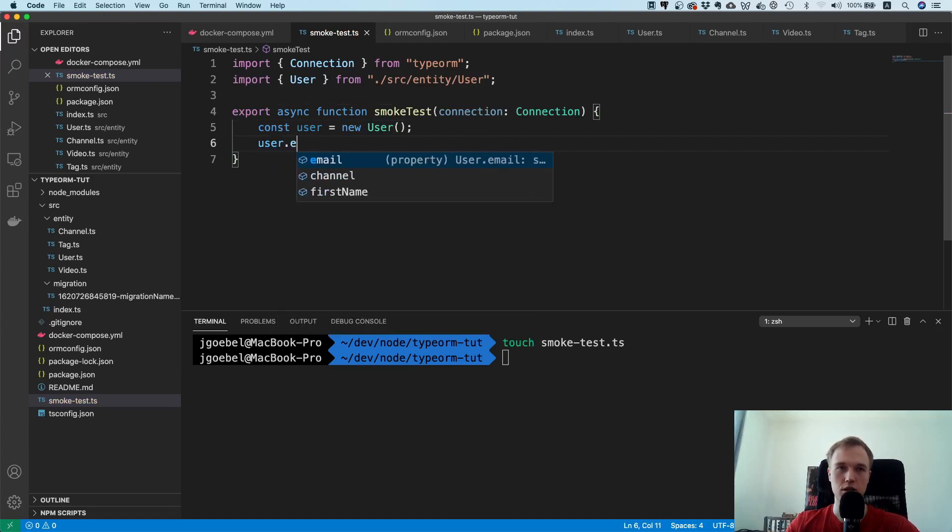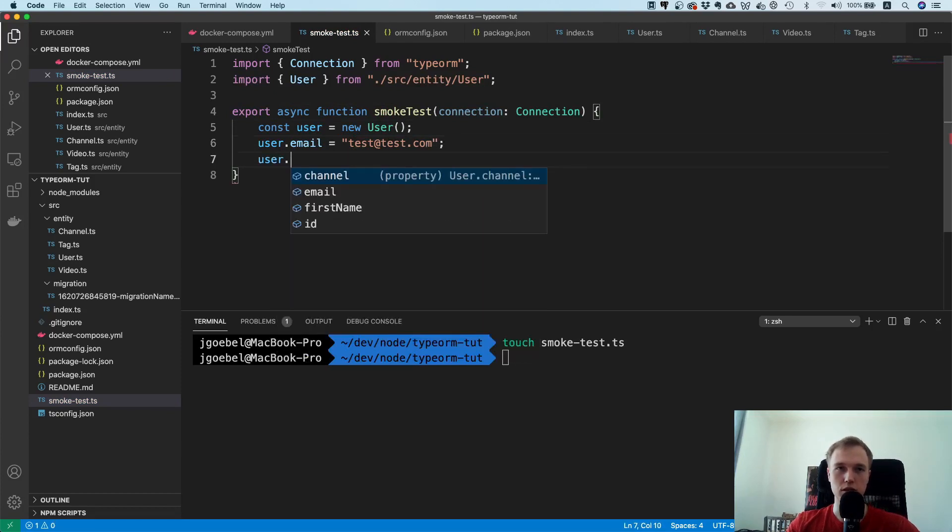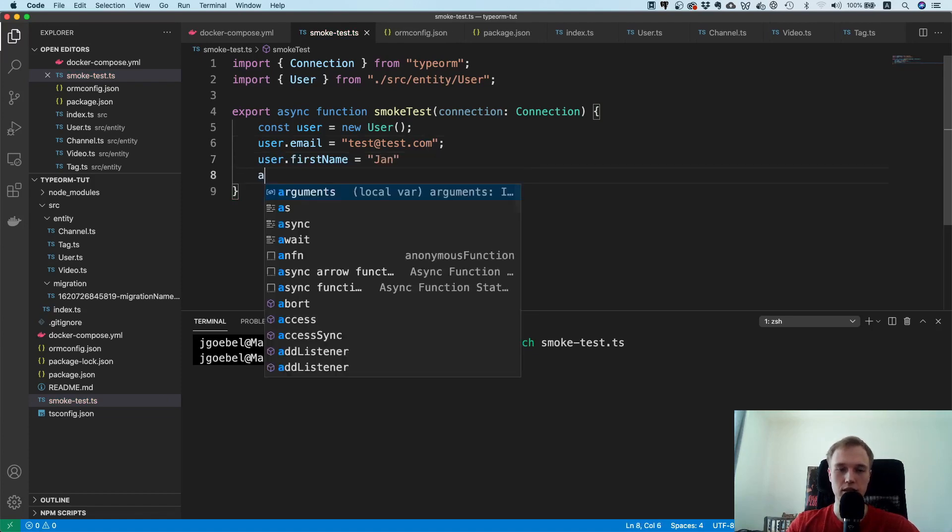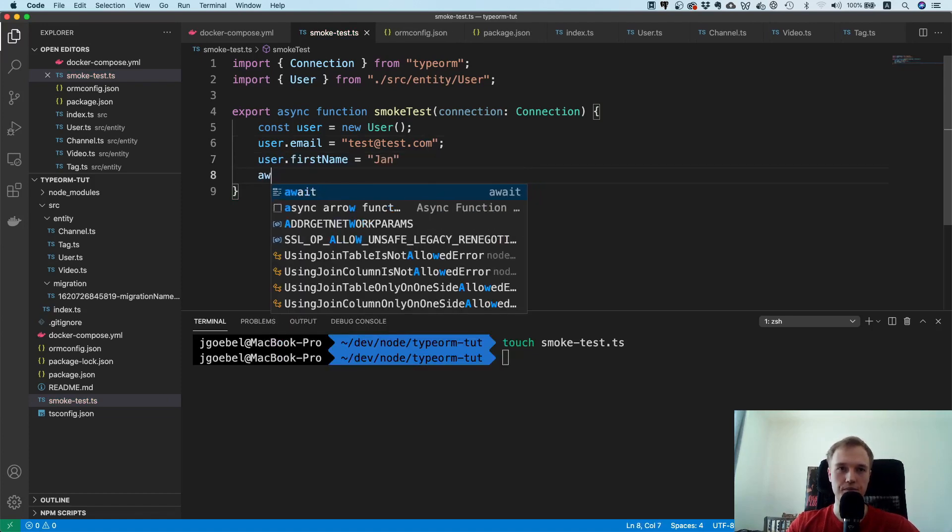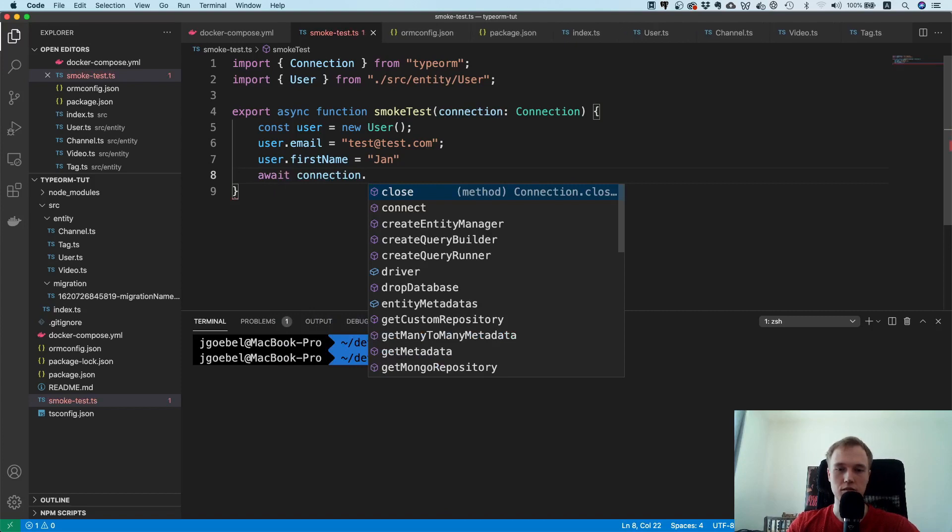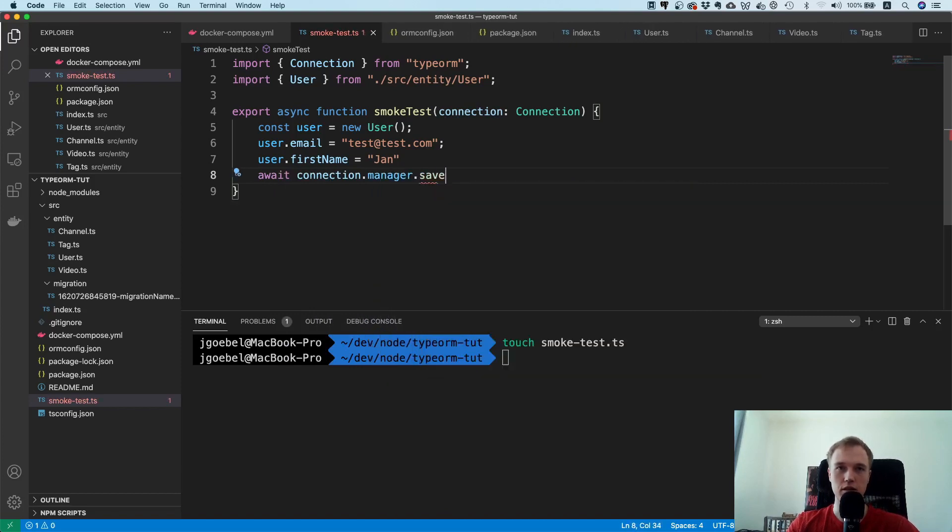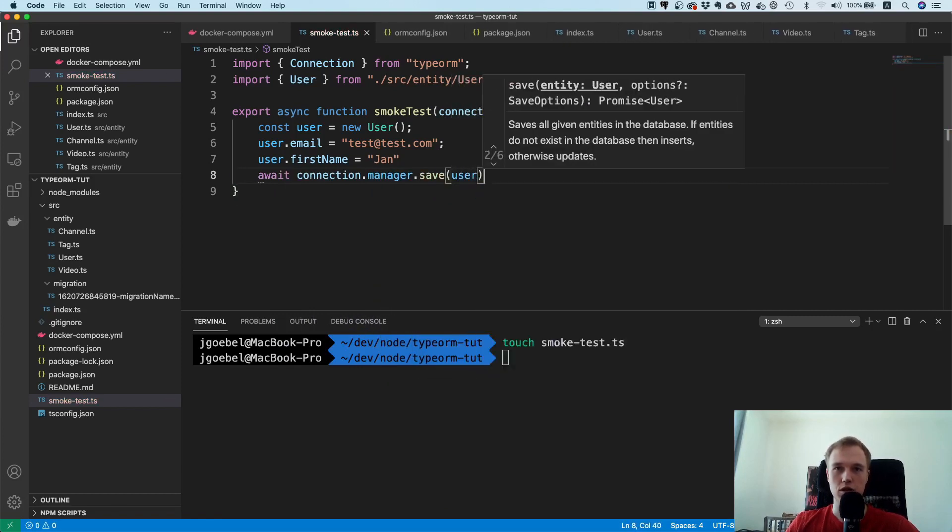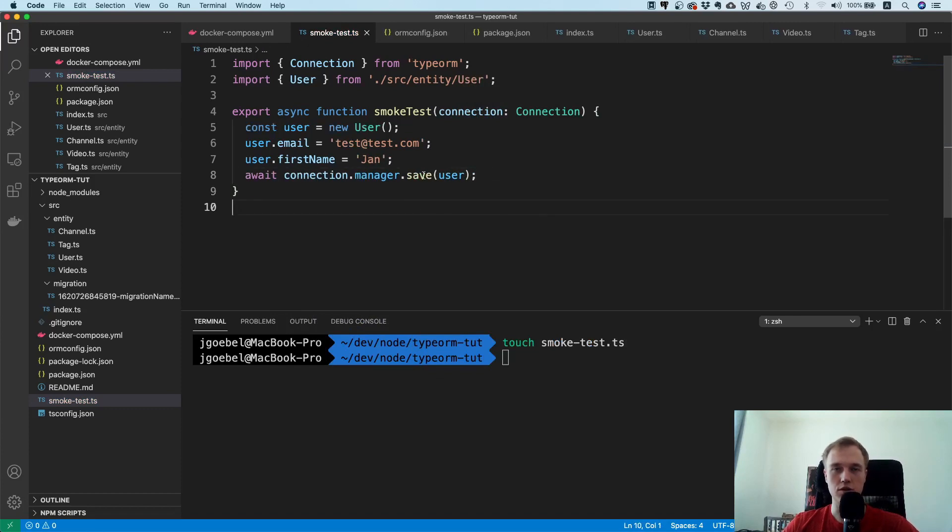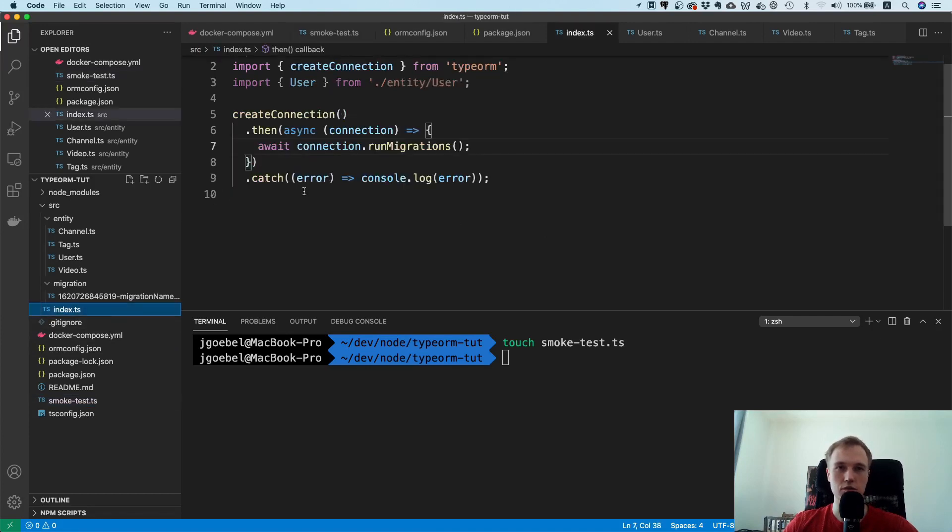Okay so let's just create a new user. Say user.email equals I don't know test at test.com and user dot first name equals Jan. And then we can say await connection dot manager dot save and then user. So that means this thing should now save our user inside of the database.